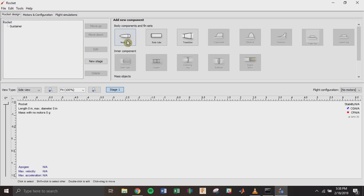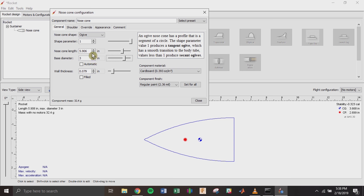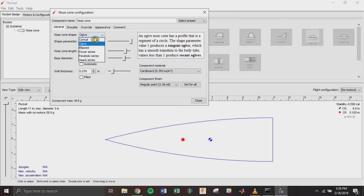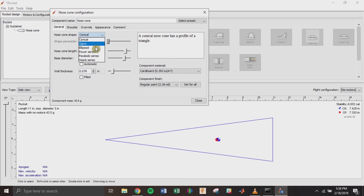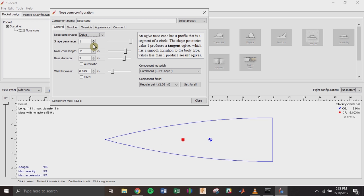Let's jump right in and add a nose cone. I'm going to build a three-inch diameter rocket, so I'll change the base diameter to three inches and change the nose cone length — you usually want it between three and five times your diameter. I know the nose cone I'm going to buy is 11 inches long. You can change the nose cone shape: conical, ogive, ellipsoid — this depends on what you design yourself or purchase. I like ogive because I think it looks cool.